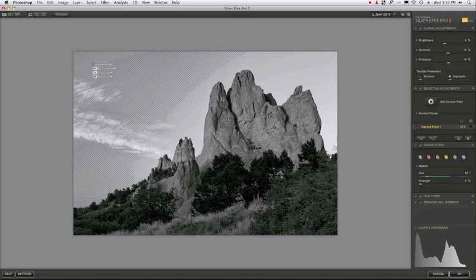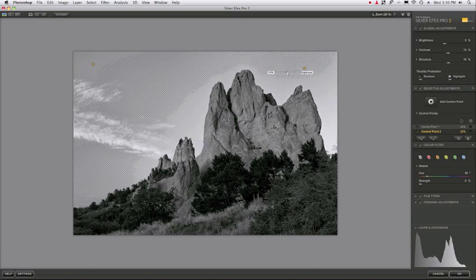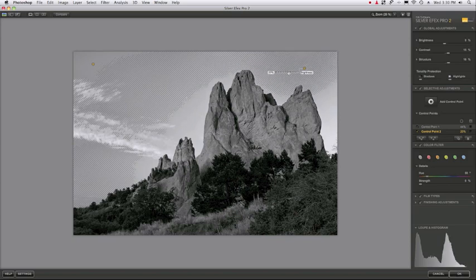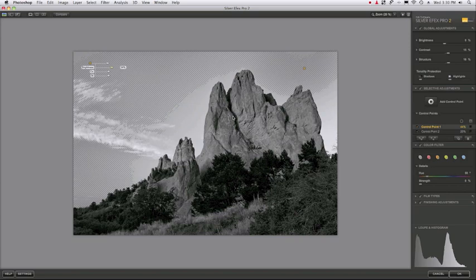Now I want to do the same thing on the other side by adding a control point over here. I want to lower the brightness until I get zone 6. There we go. It doesn't have to be perfect, but now you can see I've got relatively uniform zone 6 throughout the sky.